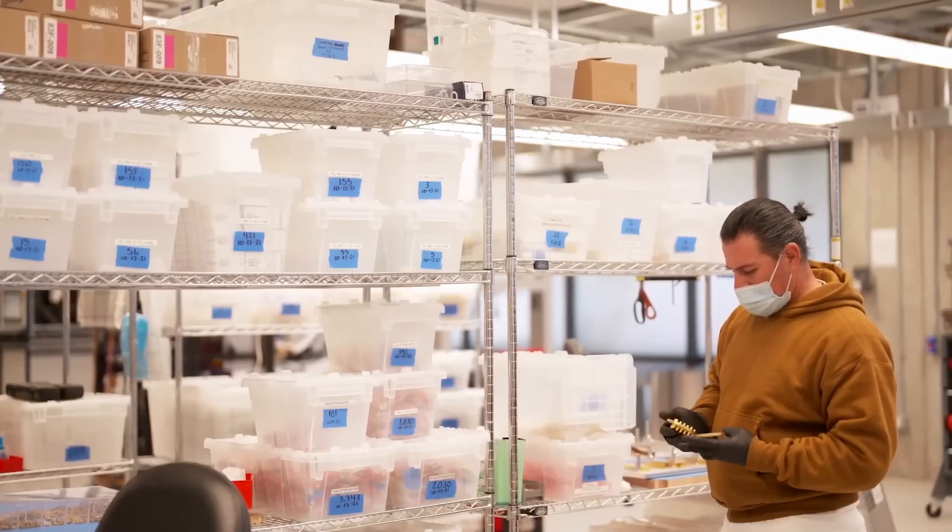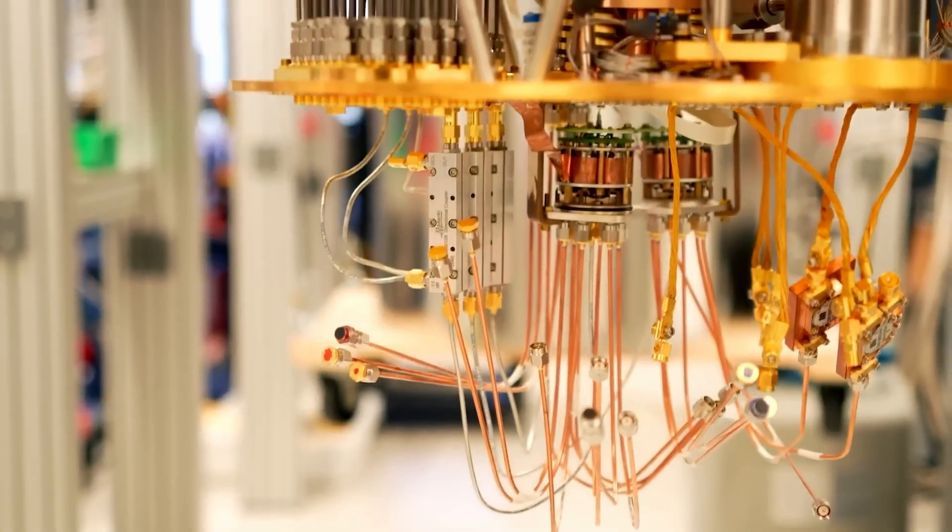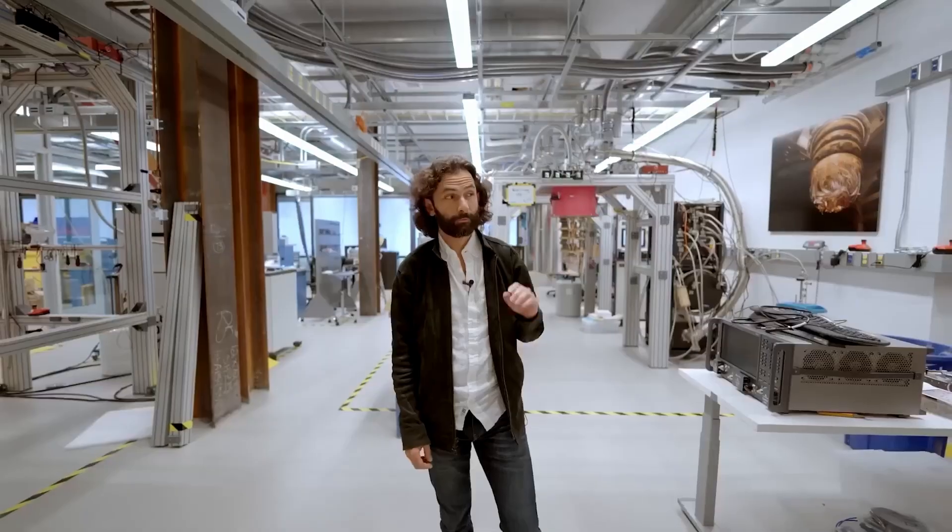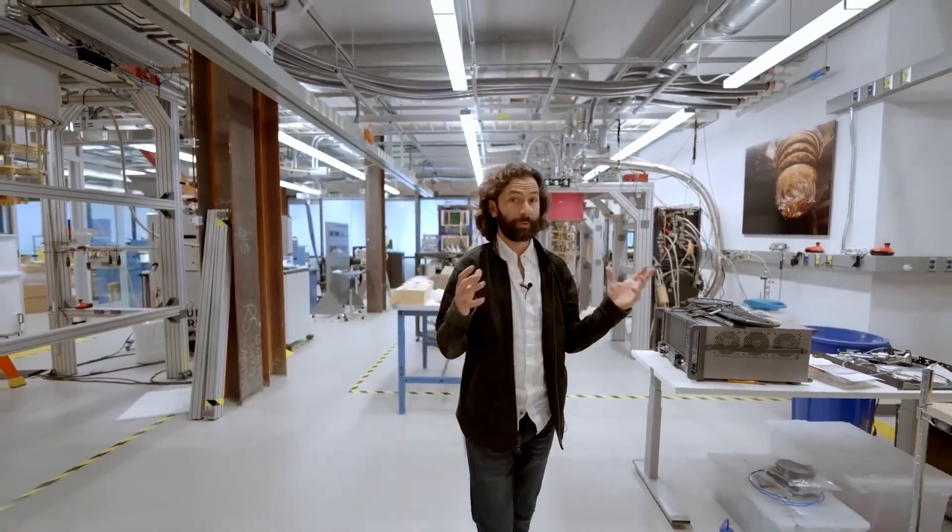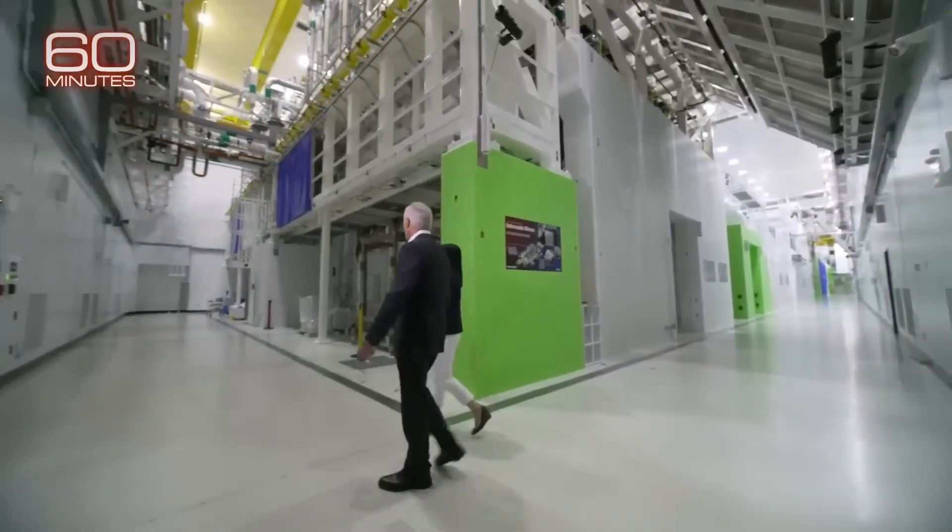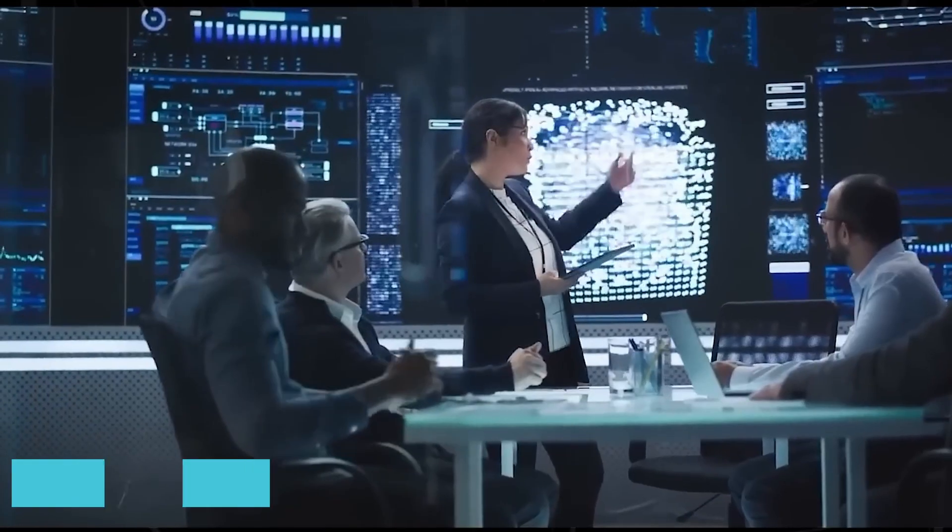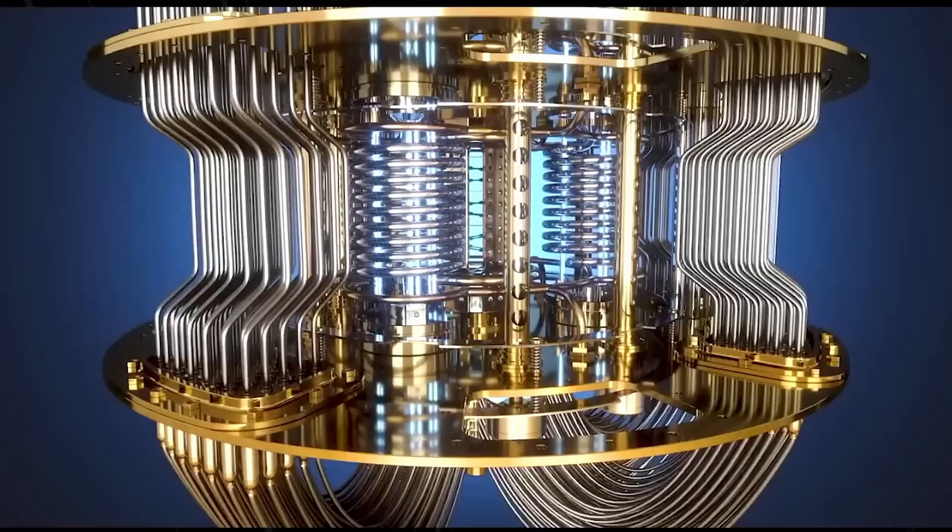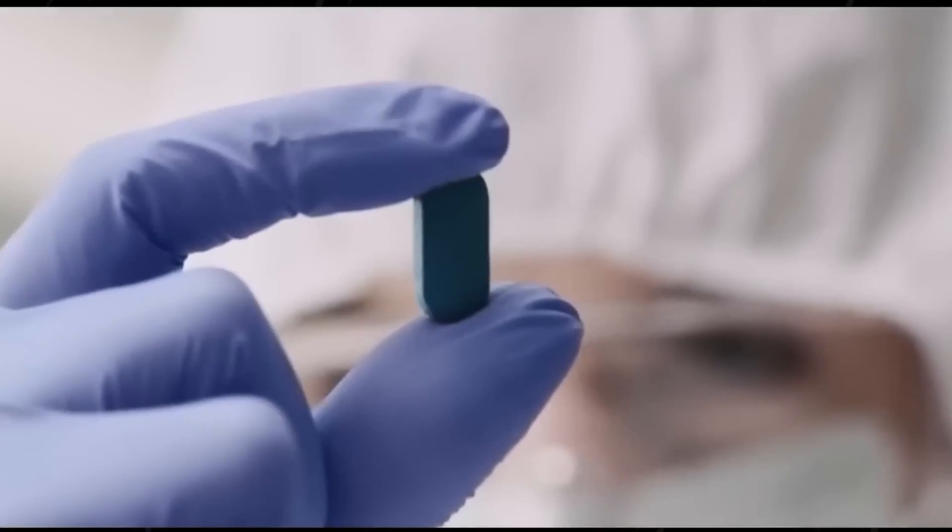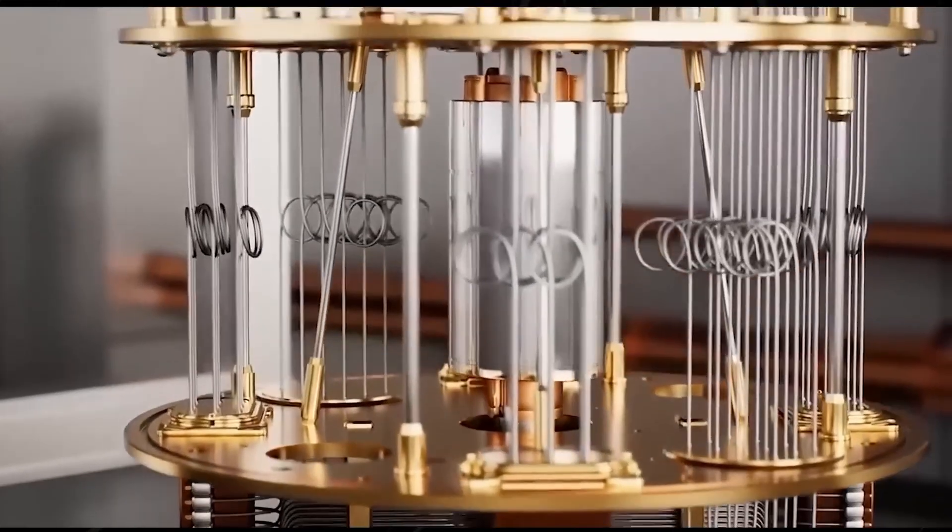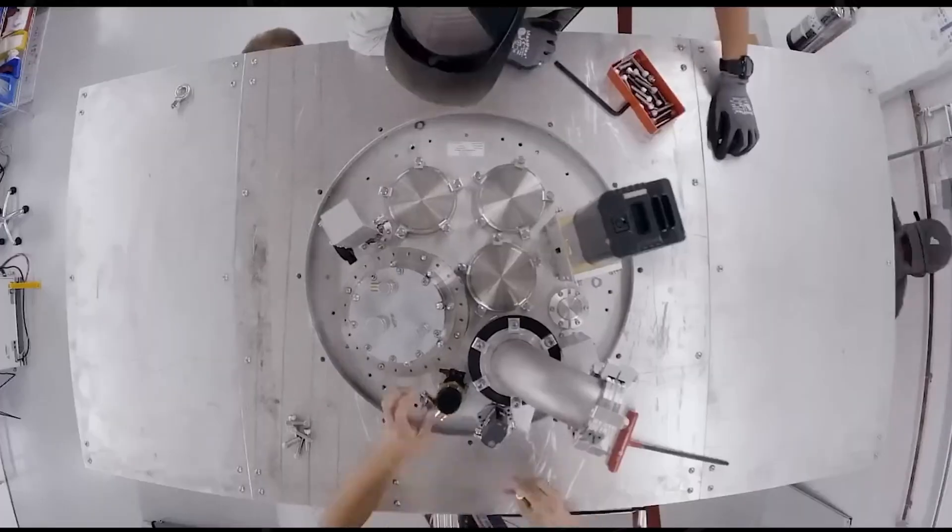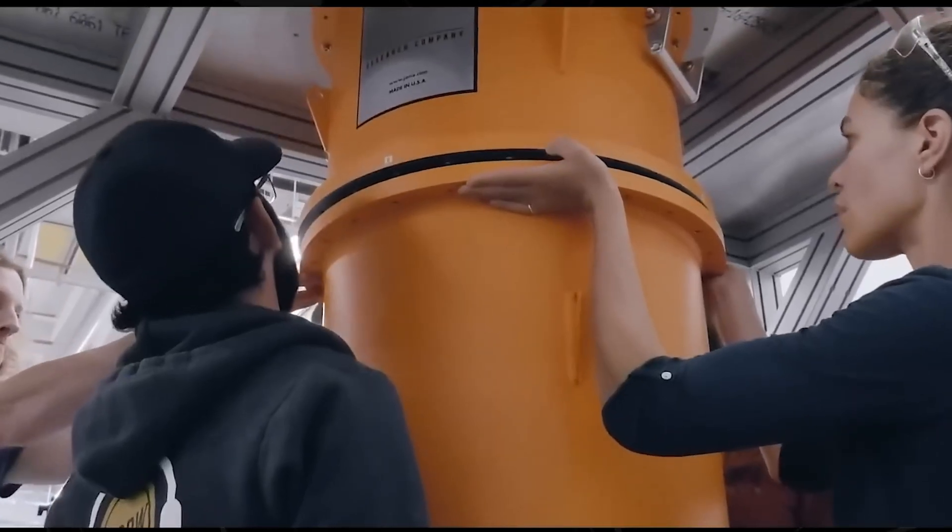Not all quantum computers are built the same way, just like not all cars run on gas. Depending on how the qubits are made and controlled, we get different types of quantum machines. Superconducting quantum computers are the most common today. IBM and Google use these. They rely on electric circuits that are chilled to ultra-cold temperatures, allowing electrons to flow without resistance. These are great for solving chemistry problems, optimizing logistics, or designing new drugs.